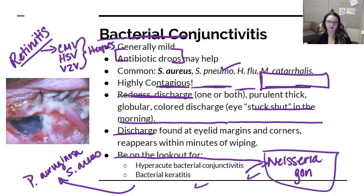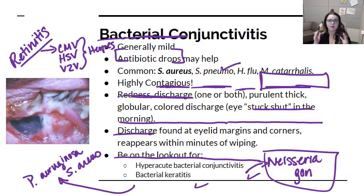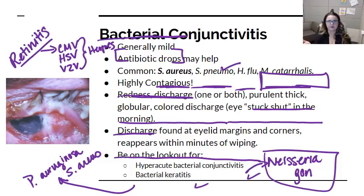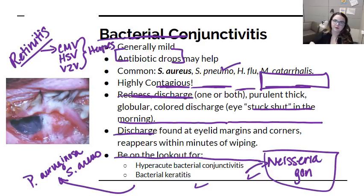So remember the four different types of acute conjunctivitis: infectious non-allergic, allergic, bacterial, and viral. In viral and bacterial, pay attention to the keratitises and hyperacute bacterial conjunctivitis. Bacterial conjunctivitis most of the time can be treated with drops. Viral conjunctivitis most of the time is self-limiting.